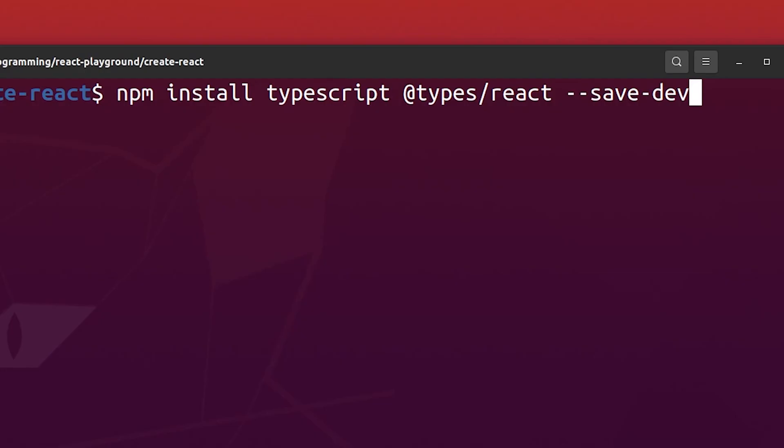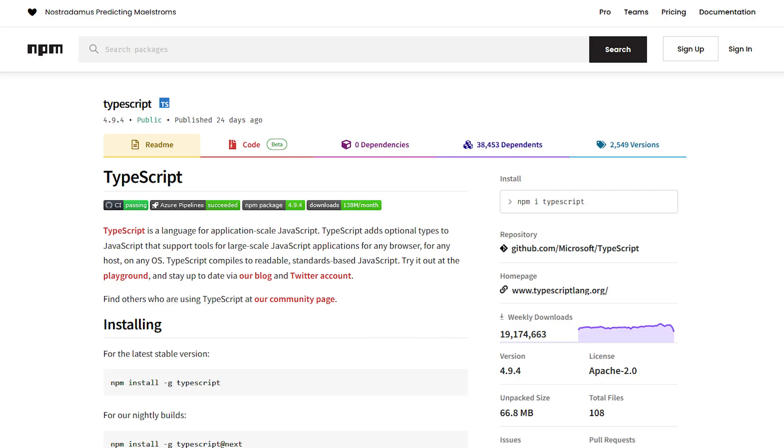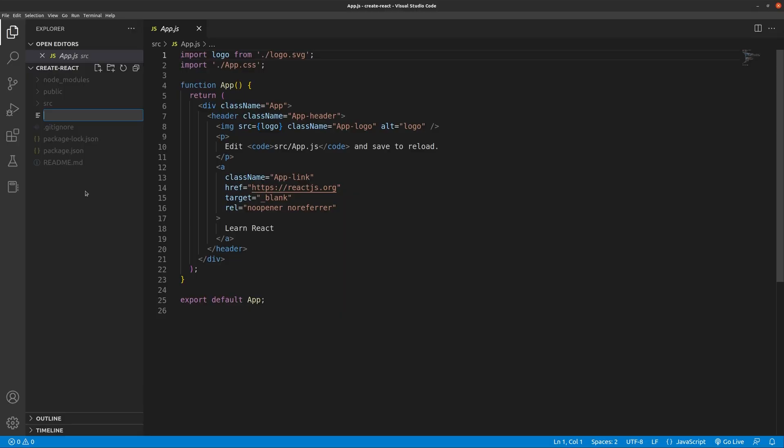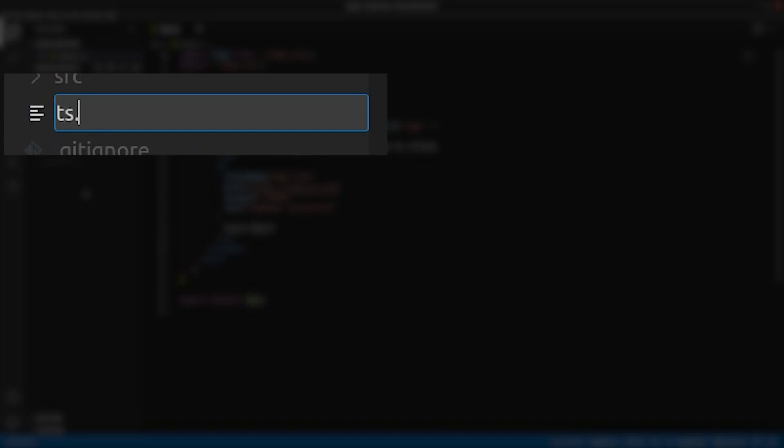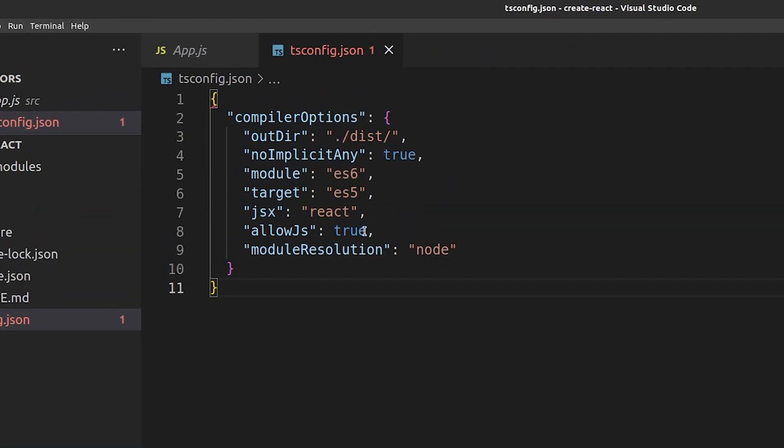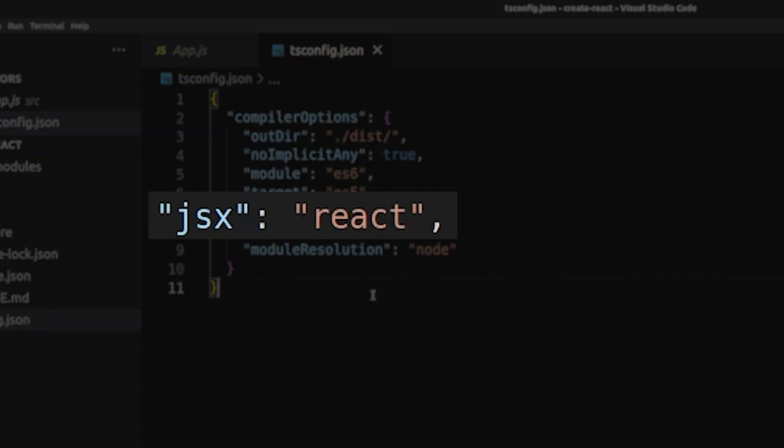The first step is to install two dependencies: TypeScript and typing for React. The next step is to create this tsconfig.json file that specifies compiler options for TypeScript. The most important line is this jsx line as it lets the compiler know how to emit the js file from a tsx file.